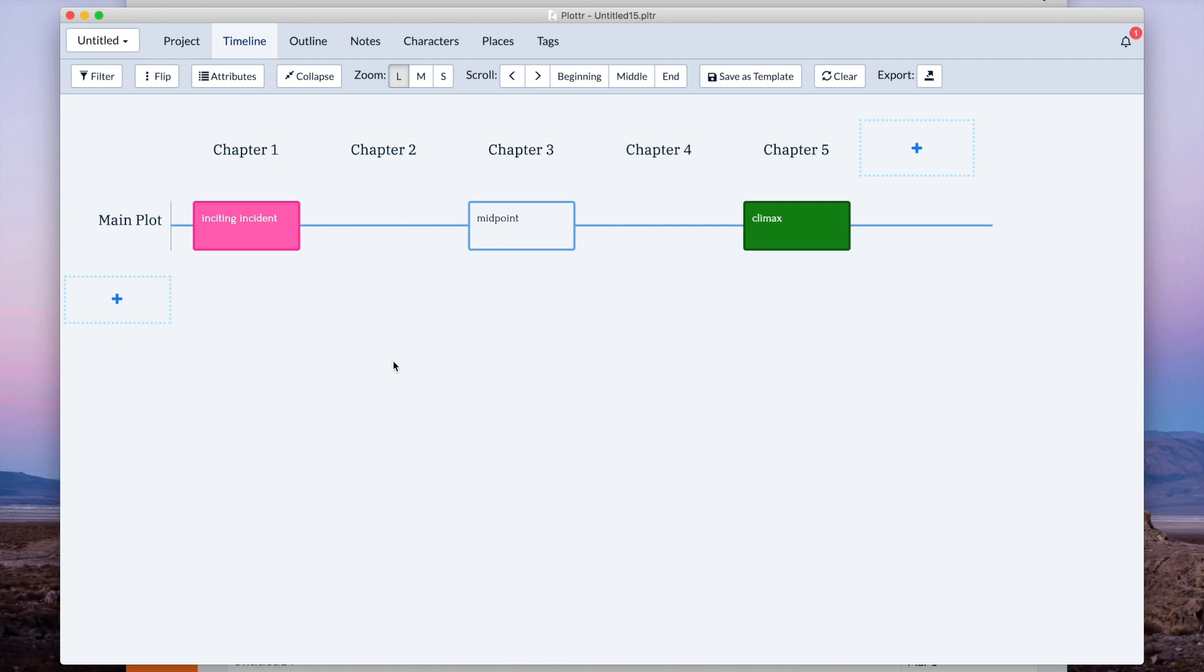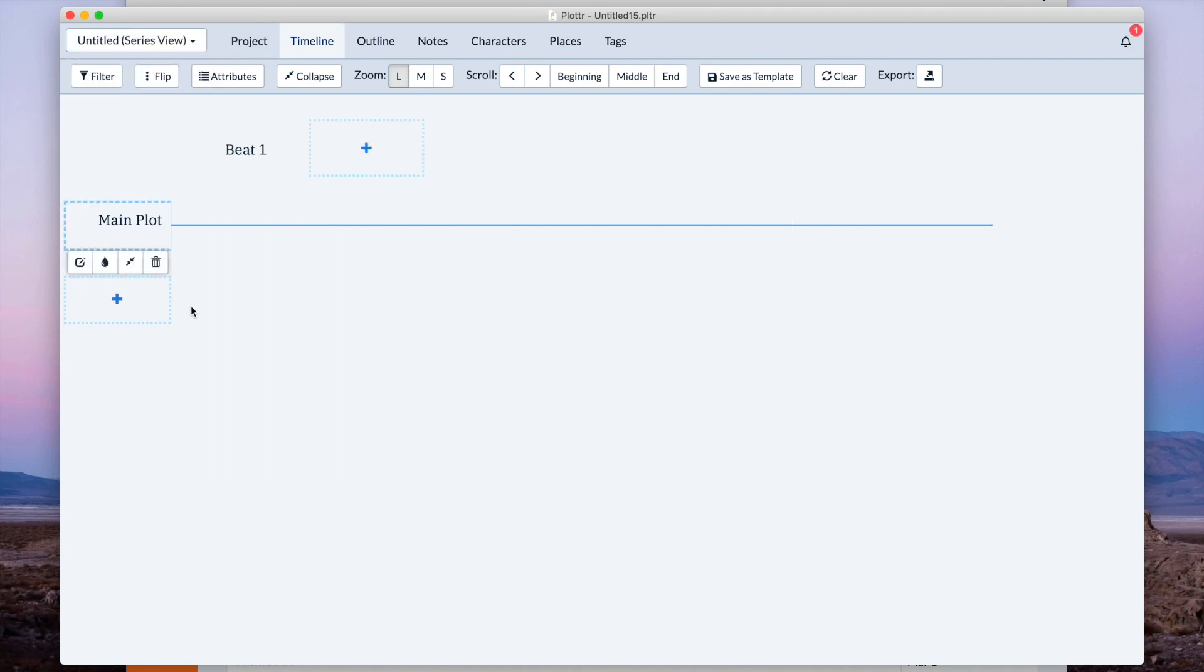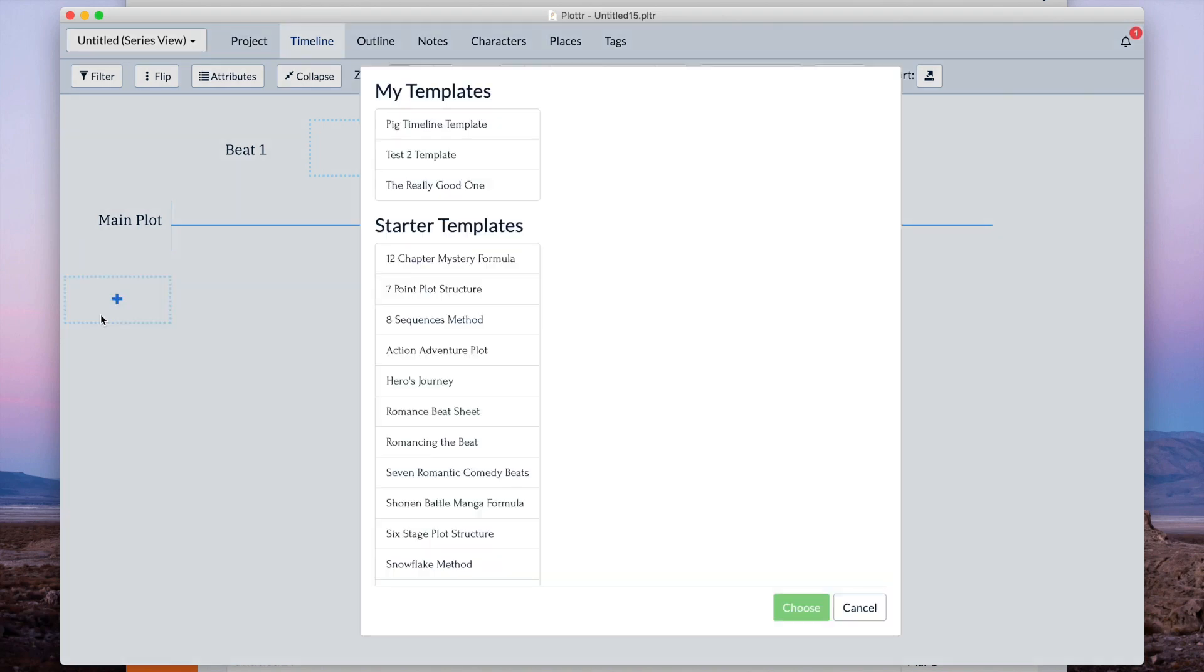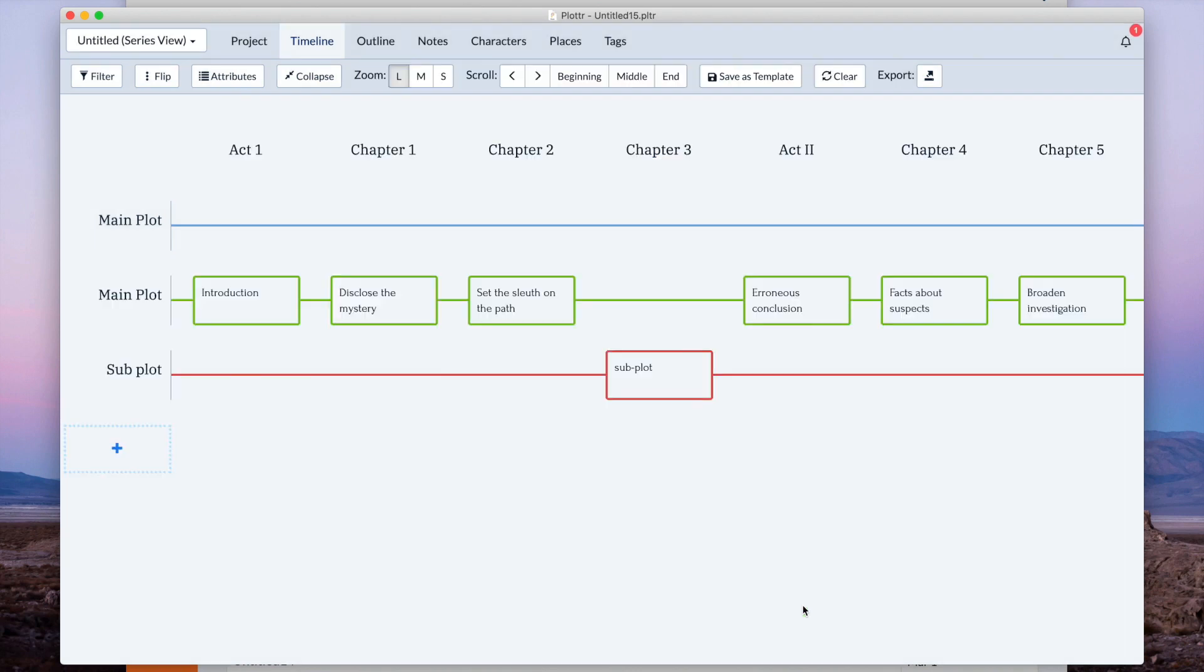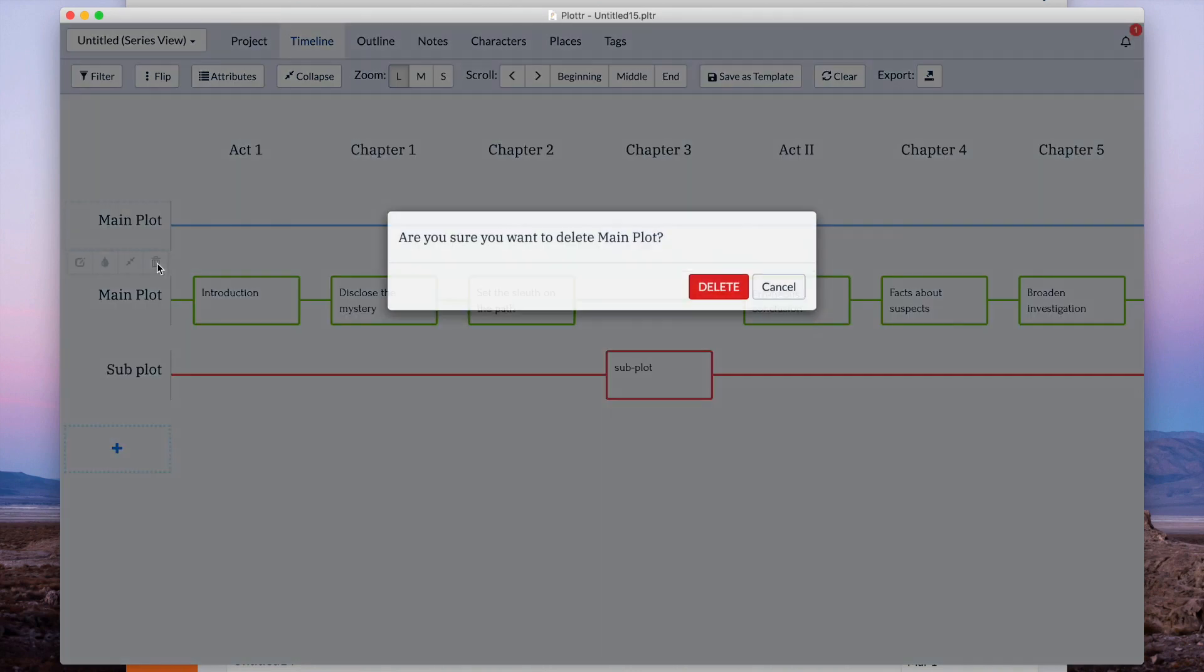Another thing I want to show you is, in the series view, you can now use templates. So if I click on there, I can choose, for example, the 12-chapter mystery formula. And right there it is.